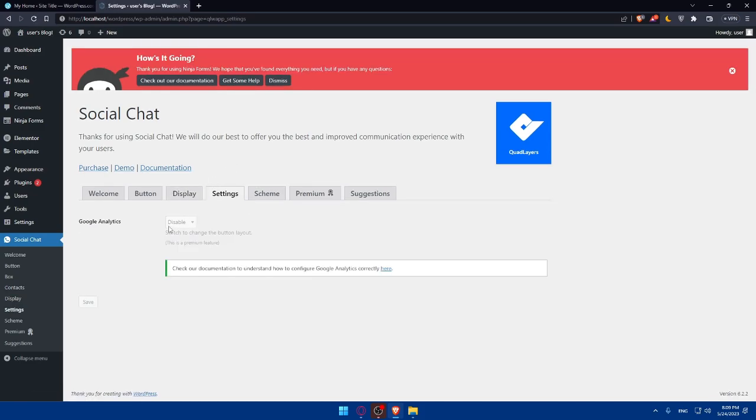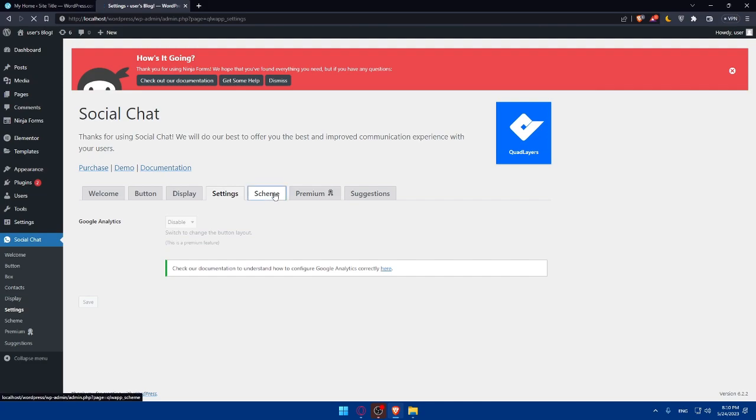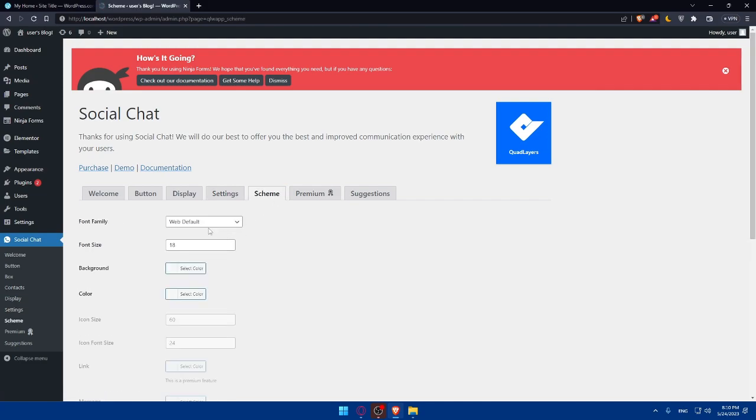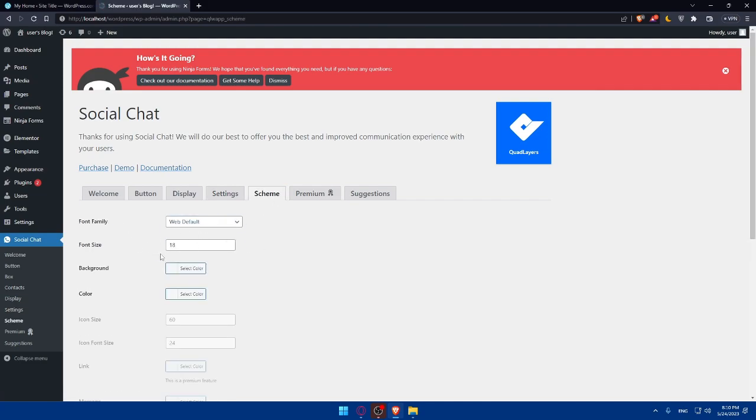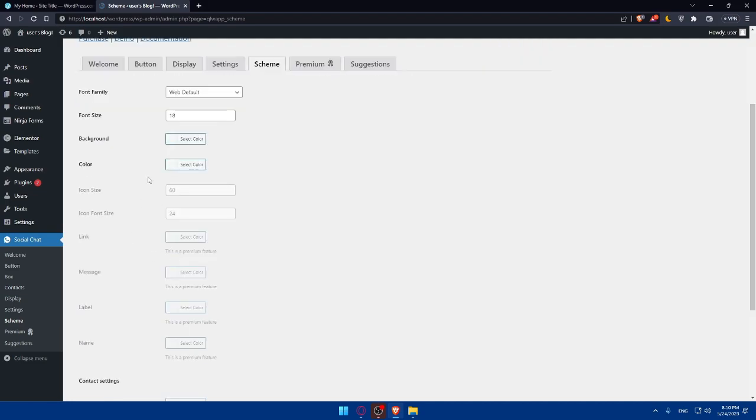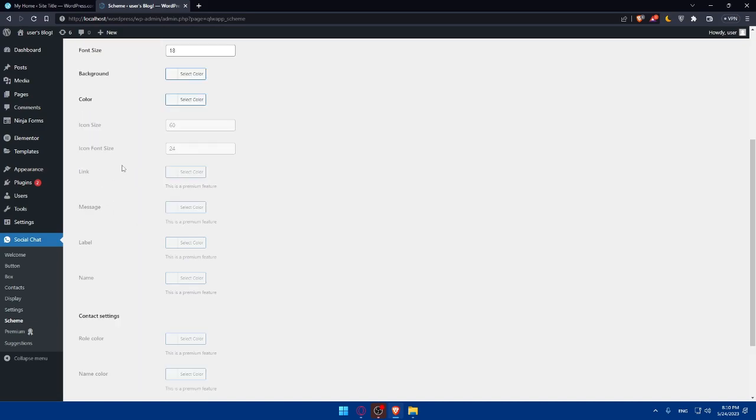Again, as you can see, you can check their documentation to understand how to configure Google Analytics correctly if you have it or if you have the premium feature. In the scheme, we have here the font family. As an example, you can change the font. You can change the font size, the background, the color, as we said, the icon size, the icon font size.